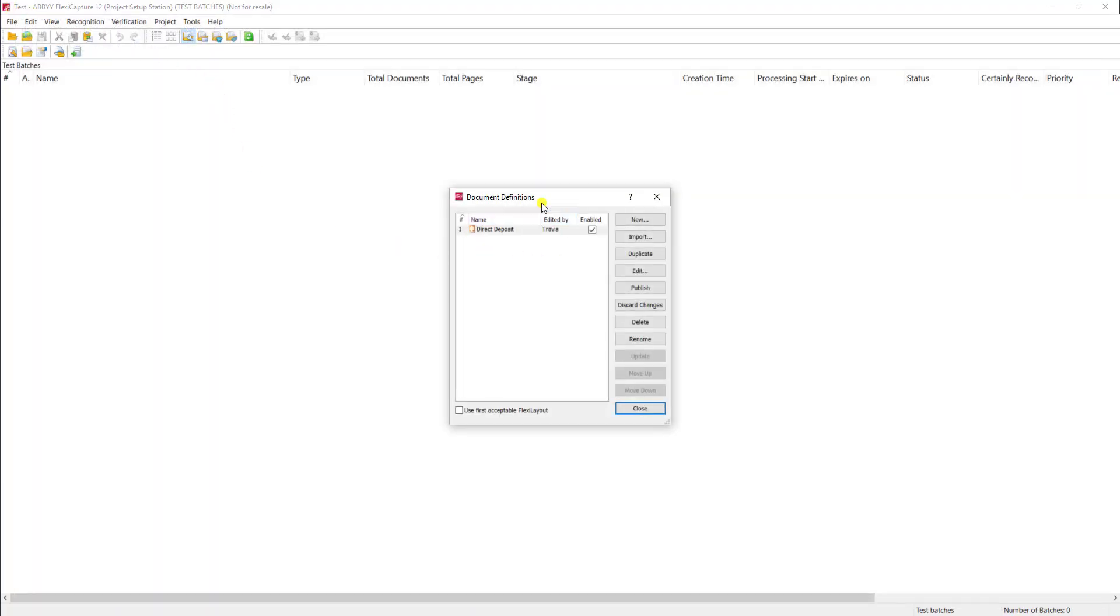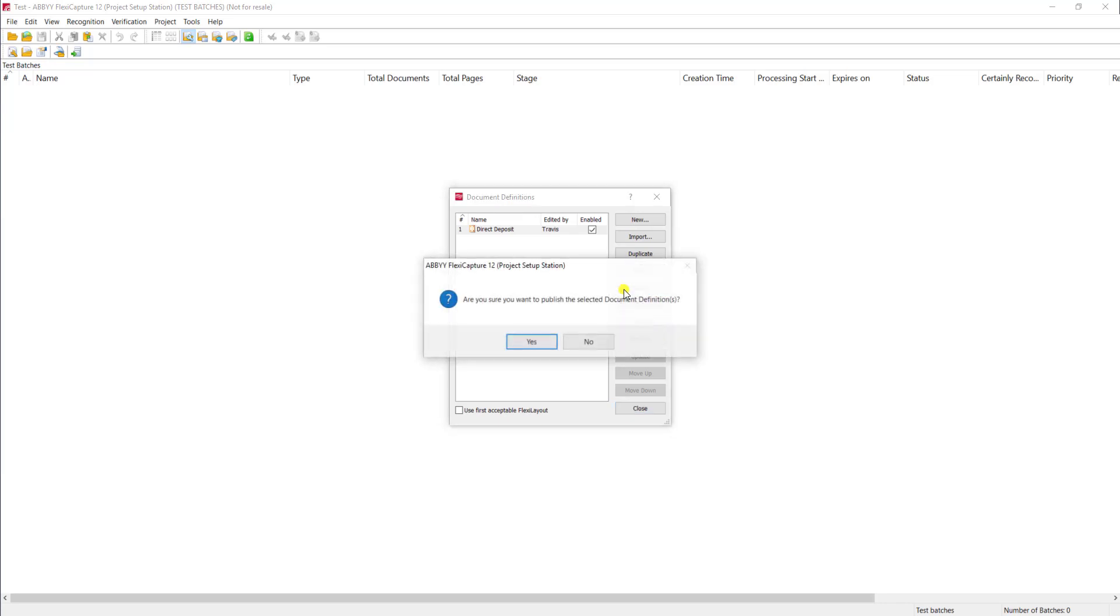Once we get back to our list of document definitions, I will hit publish. Publish will give this document definition the ability to be used for all processed documents moving forward.